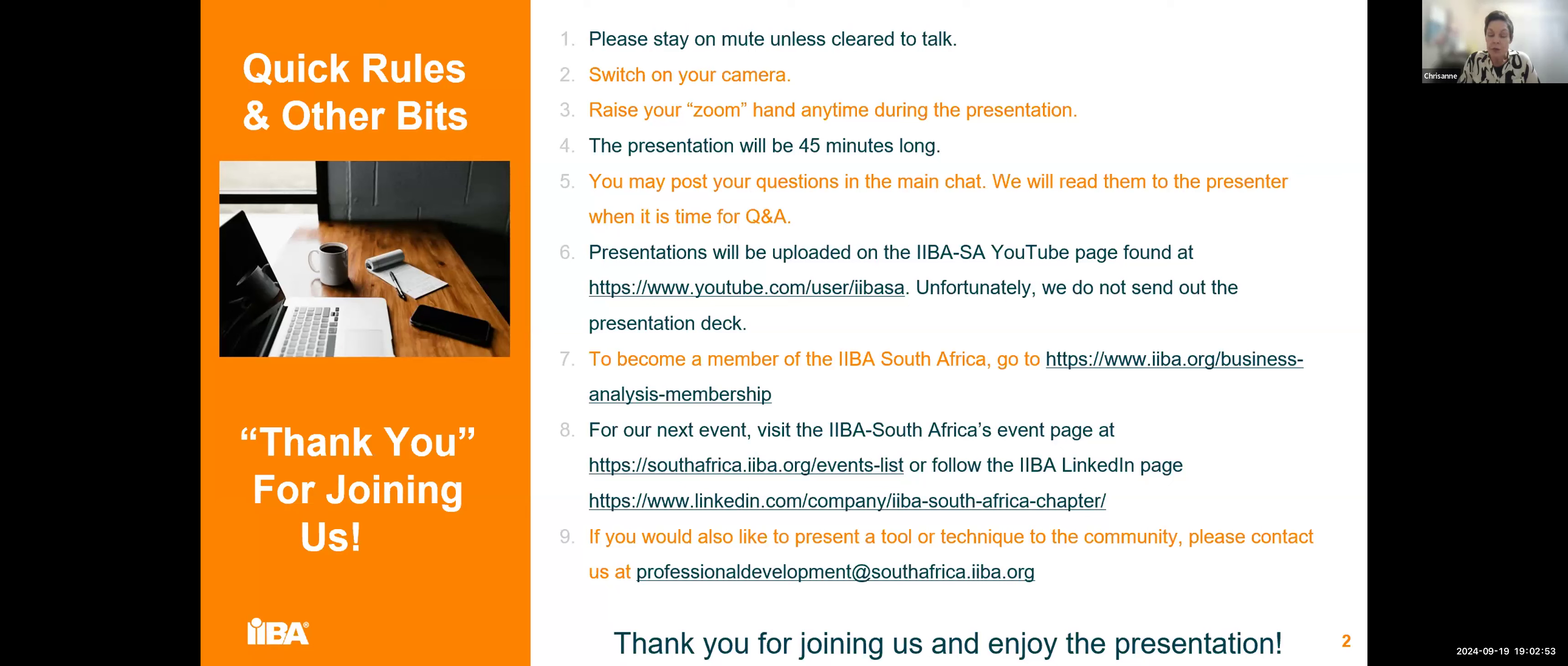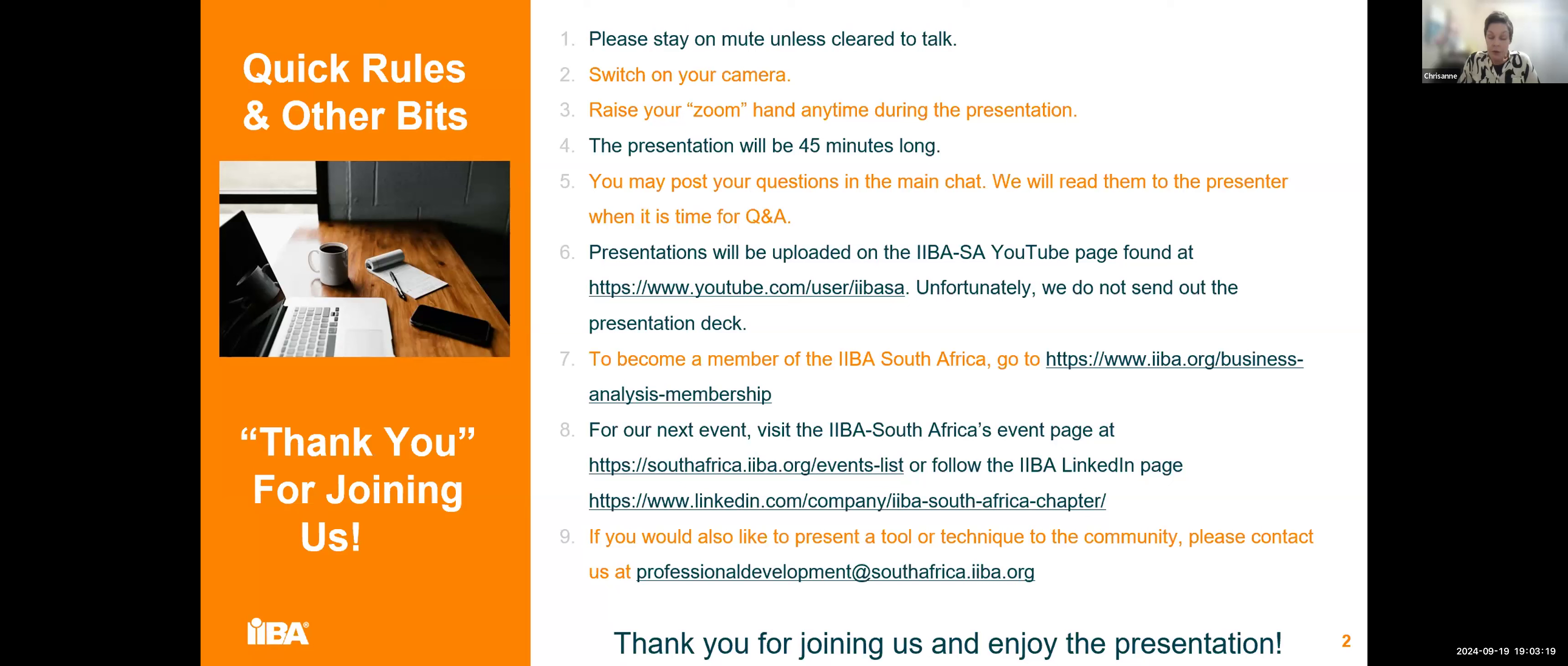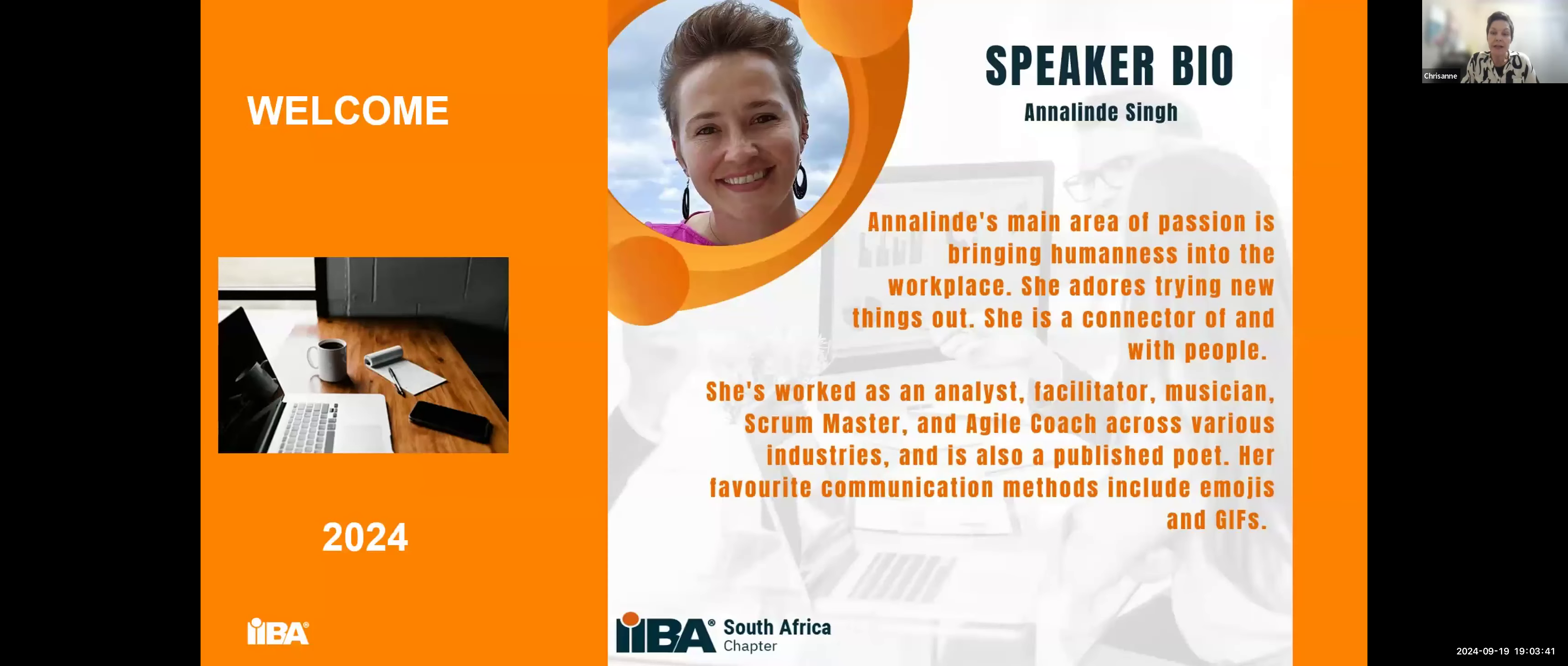Our co-host will share useful links in the chat for you. If you want to become a member, please send a mail to the IIBA membership link. You can also access that on the IIBA.org website. There's also our events list. Lots of activity happening on the IIBA site. There's a LinkedIn page. Go to that and share.